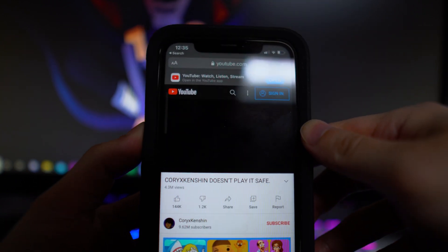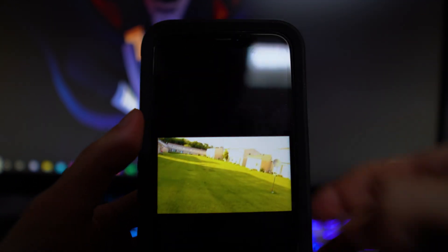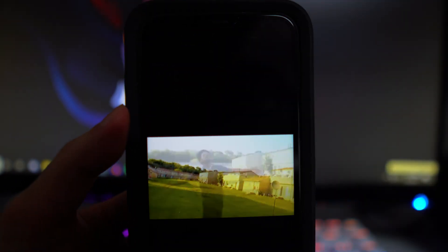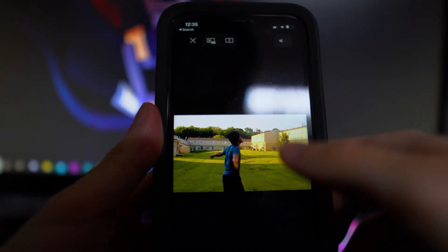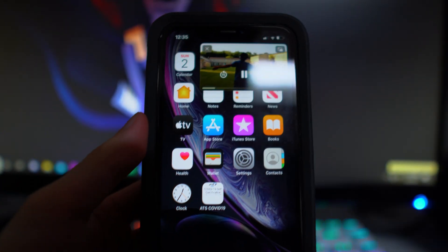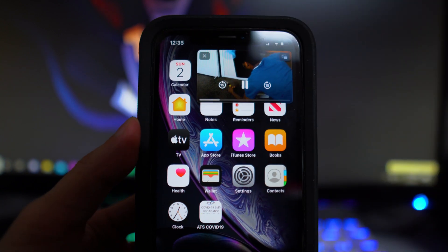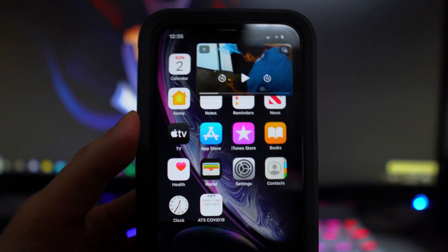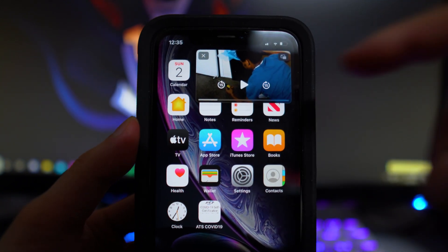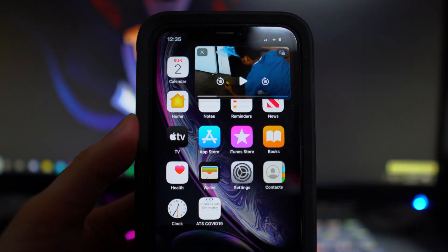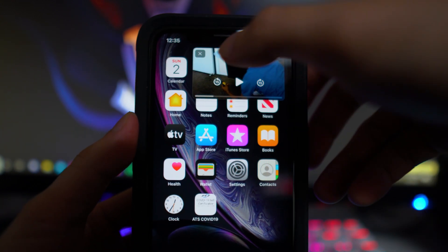Once you're on Safari on YouTube.com, click on any video you want. Once you go full screen, you can just swipe up like this, and you'll see that we have the picture-in-picture mode.